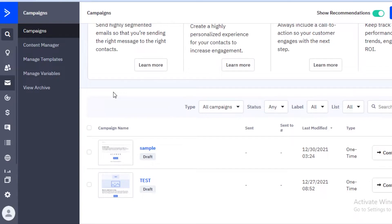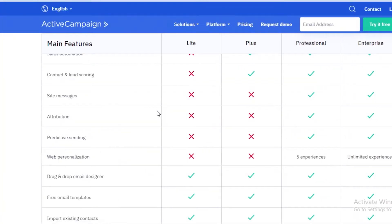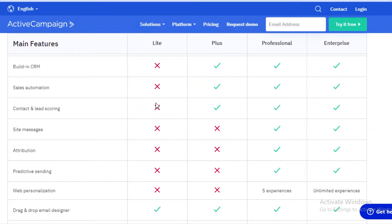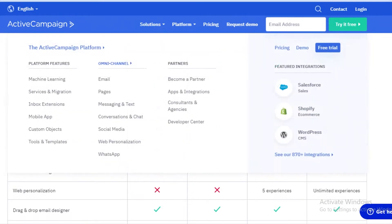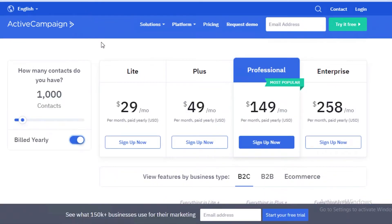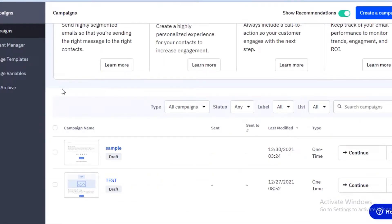That predictive automation is a feature the Light version does not have, which is why I say if you're looking to get premium features, directly opt for the Plus or Professional version instead of starting with the Light version. Start with the link in the description to get a trial and then upgrade directly to a premium version.